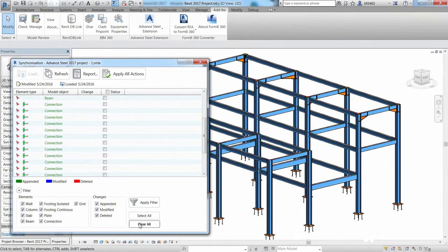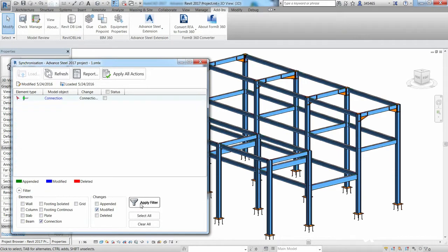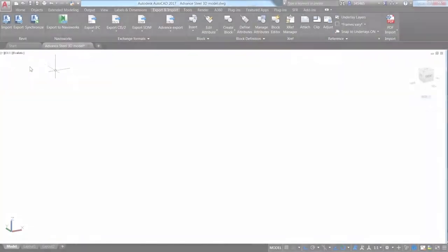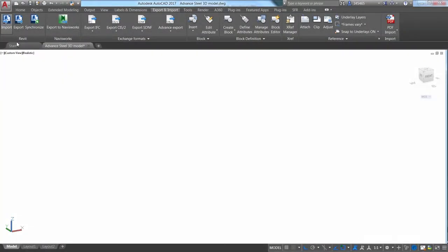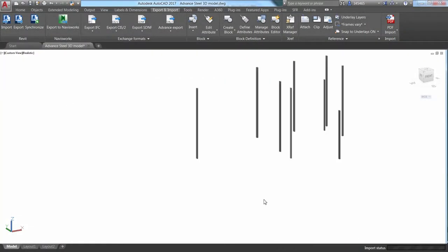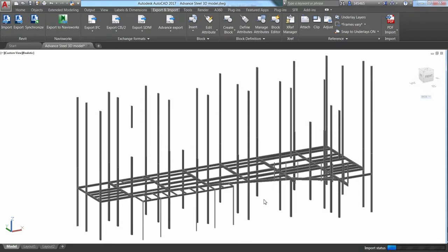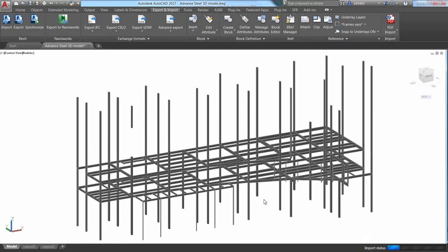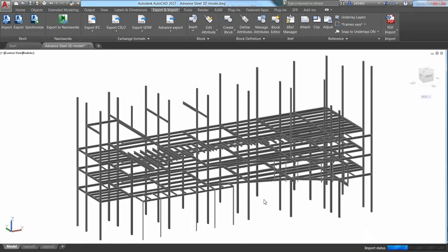including a bi-directional integration and model synchronization with Autodesk Revit. This allows you to import 3D design models from the structural engineer as the starting point for your detailing effort.